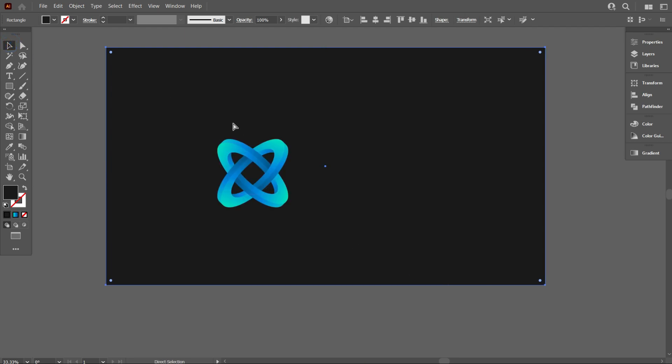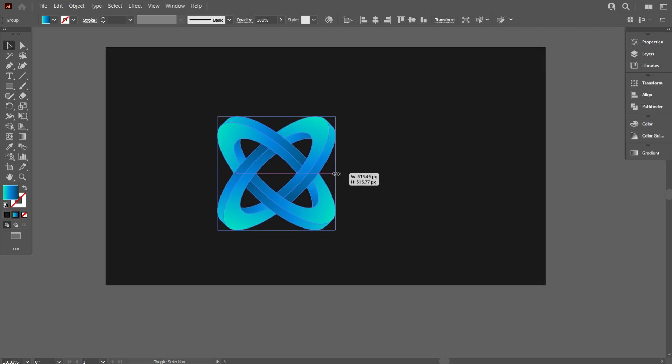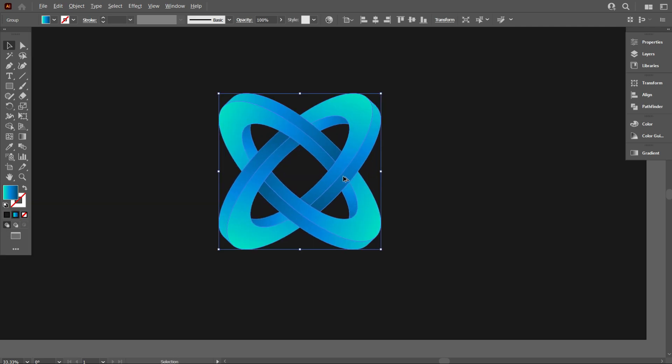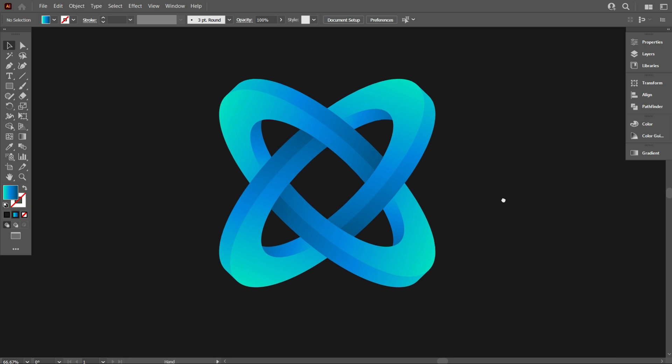So friends, this is my today's logo design video. How is the video? If you like this video, kindly like and subscribe to my channel to get more videos like that. Thank you.